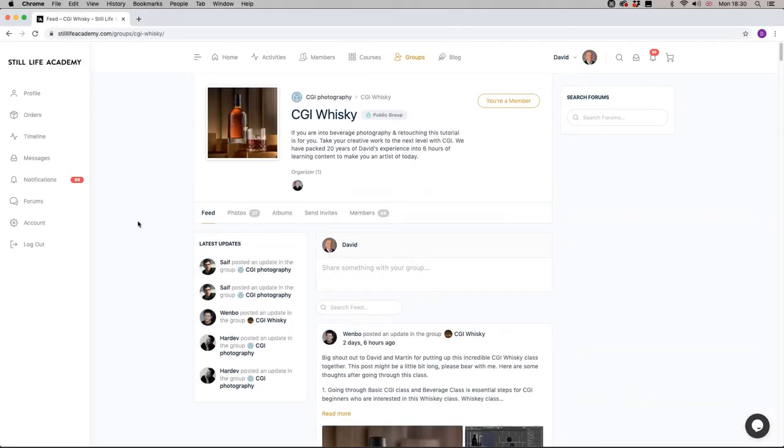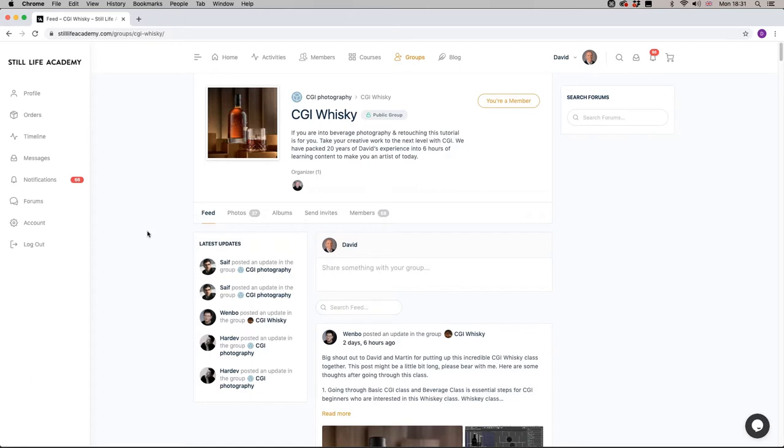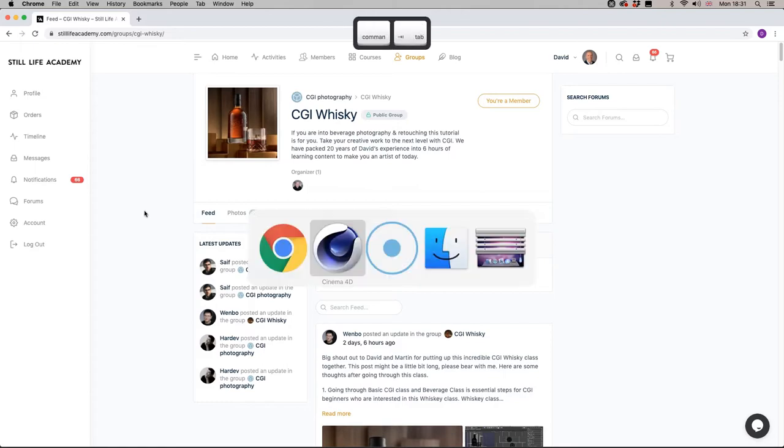We are here in the Still Life Academy website and the Cinema 4D CGI Whiskey Course. I've been asked if I can explain how to unwrap bottle UVs in R21 because in the course we use S22 and some people want to carry on using R21. The essence of it is they are quite intrinsically different in the way that they handle UV unwrapping.